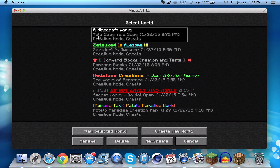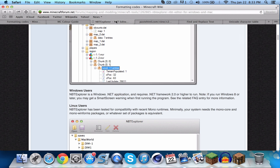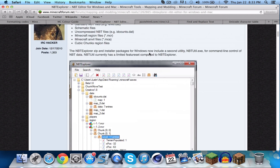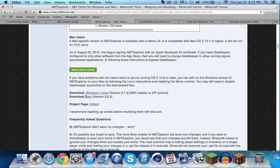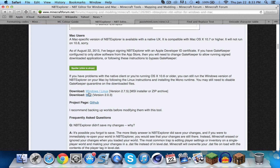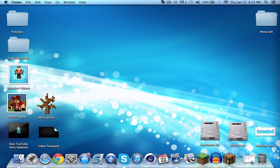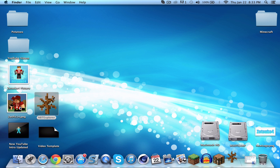Now it should say 'YOLO swag YOLO swag', but it still shows 'a Minecraft world' in boring white text. To fix that, you need to download NBT Explorer. All six links you'll need will be in the description. If you're a Mac user download the Mac version, same for Windows. Once it's downloaded, just open it.